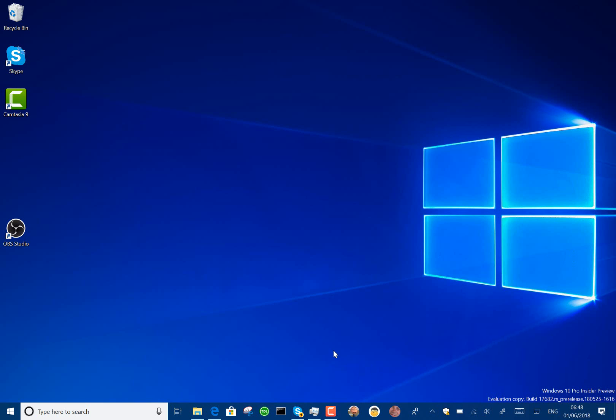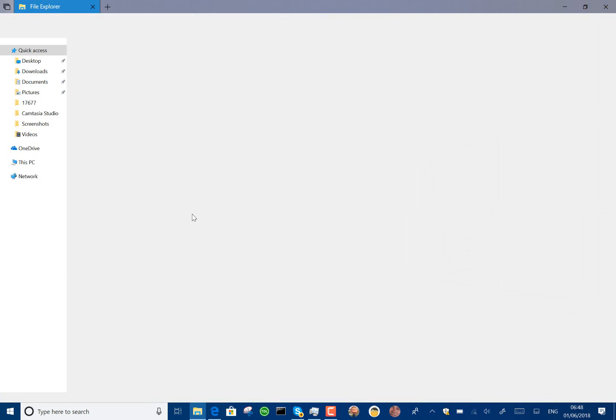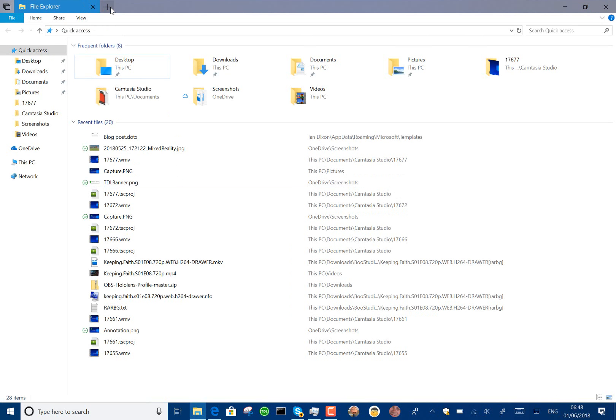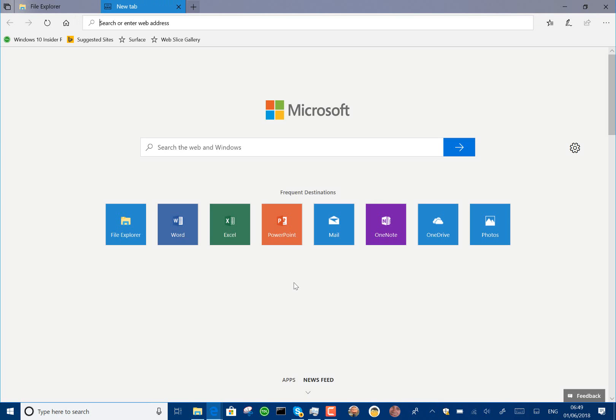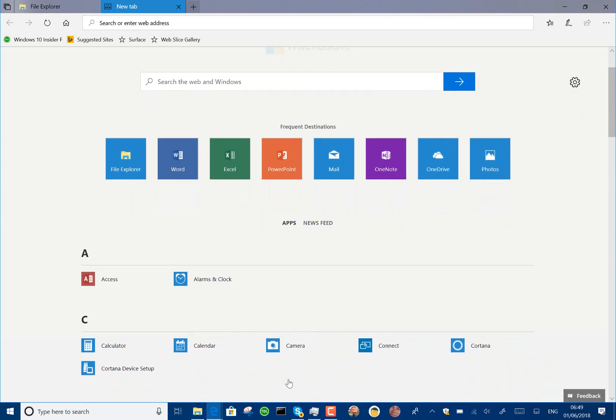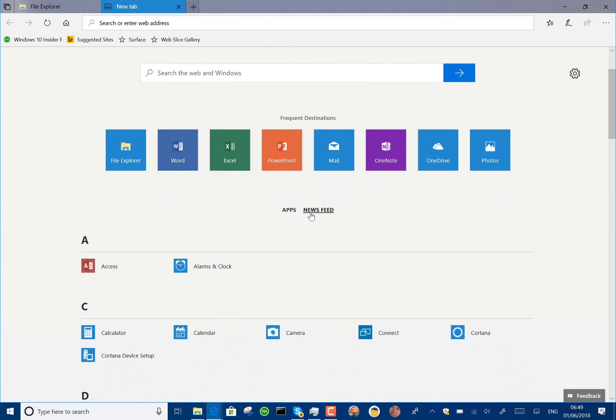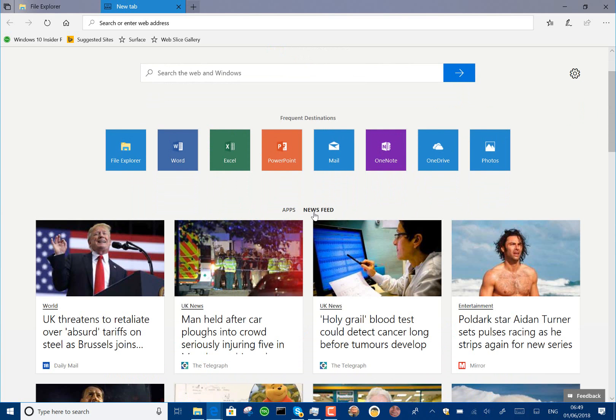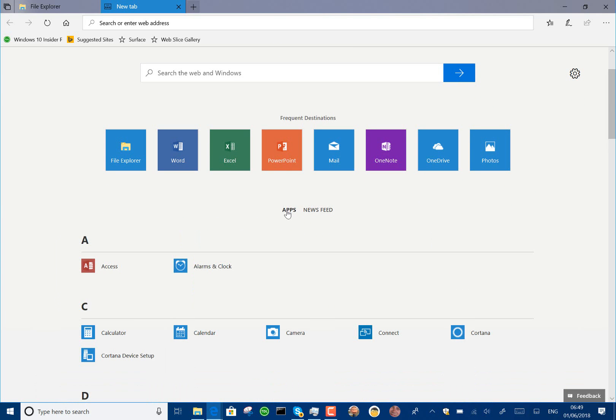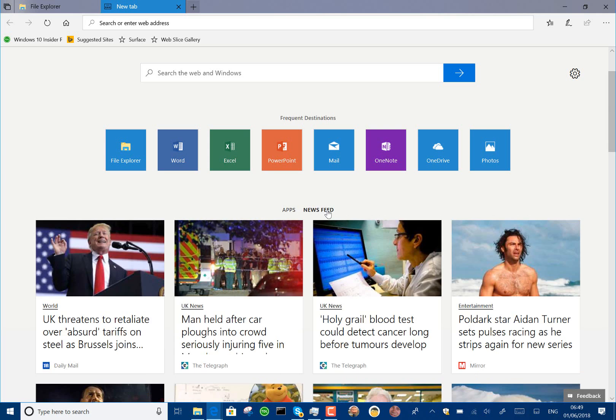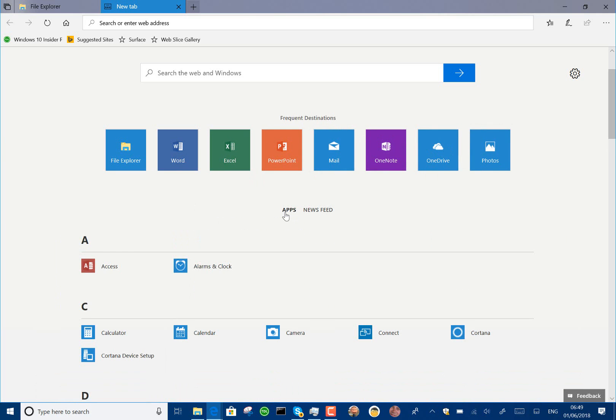So what's changed in this build? Well, something that's changed on the server side for sets is this start page. So you've got this new look start page and you can choose between your apps and your news feed, which I rather like actually. I think that is a good way of doing it with the frequent destinations and the option to switch.